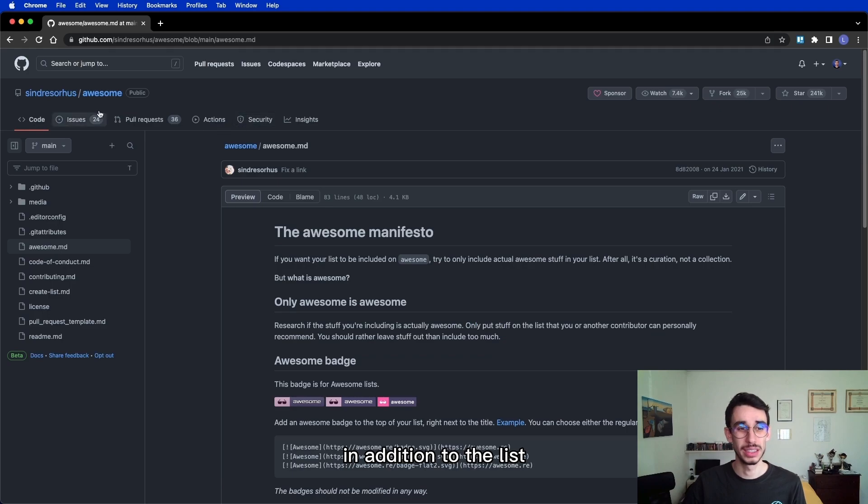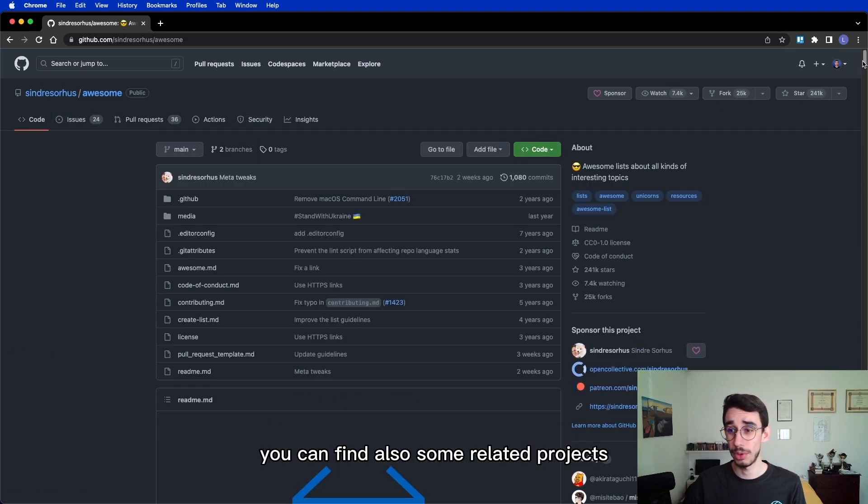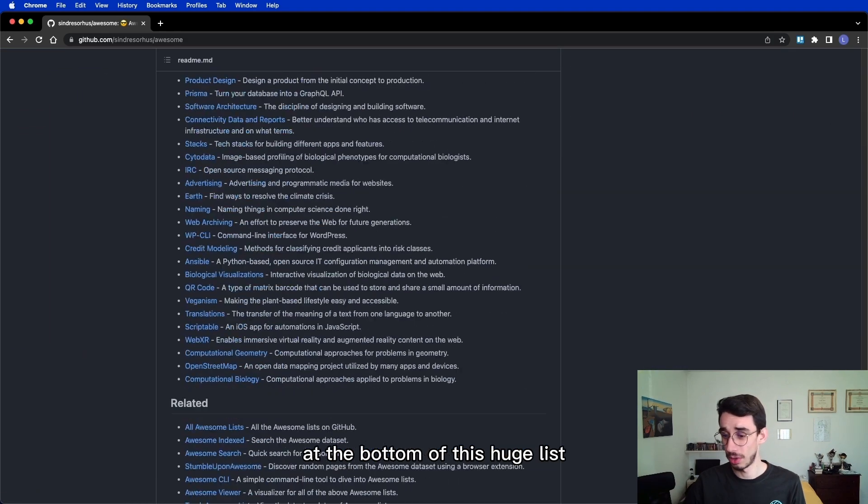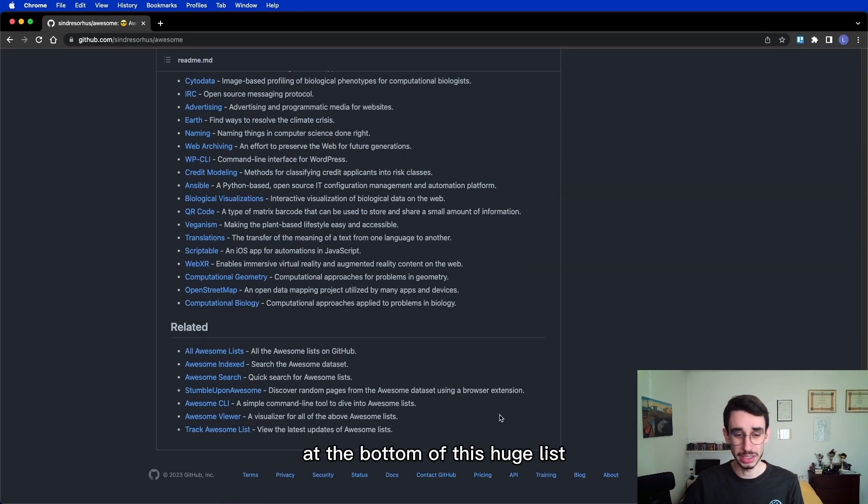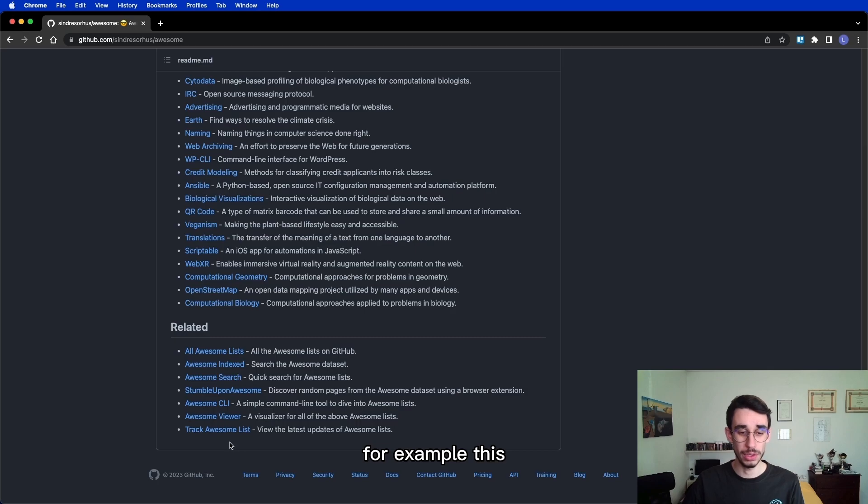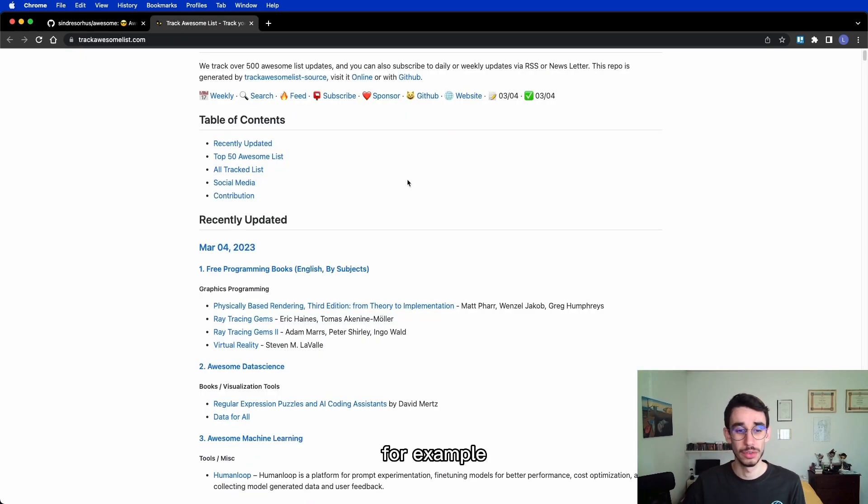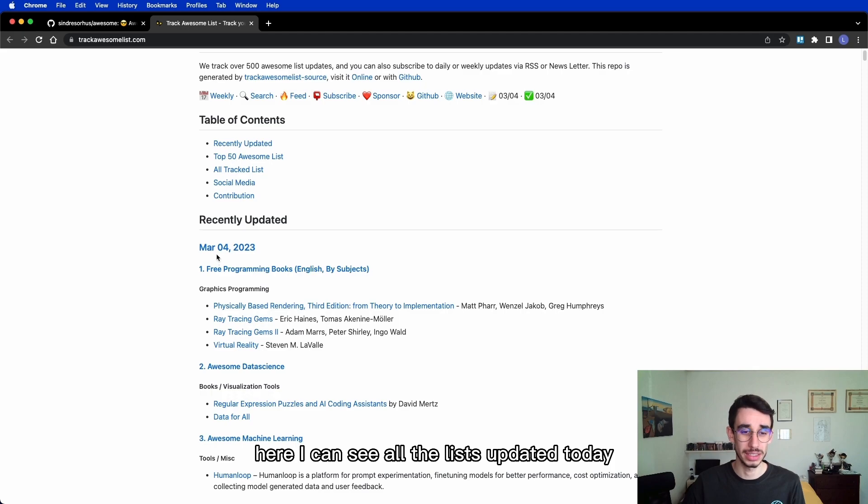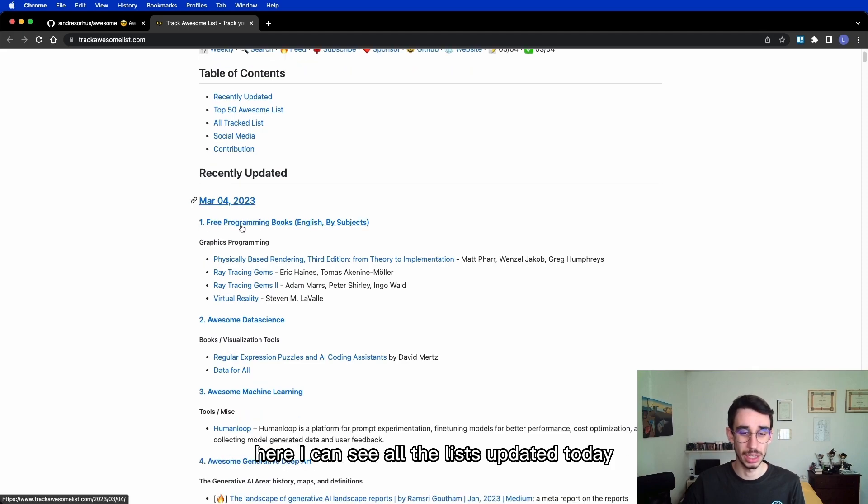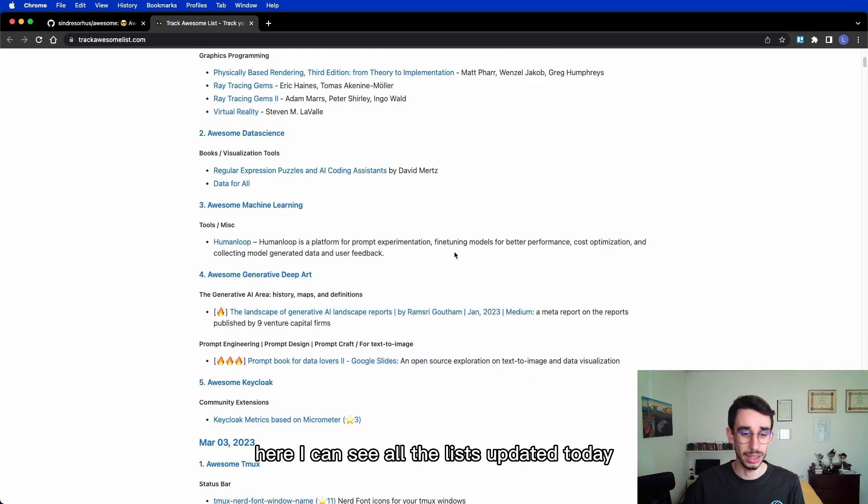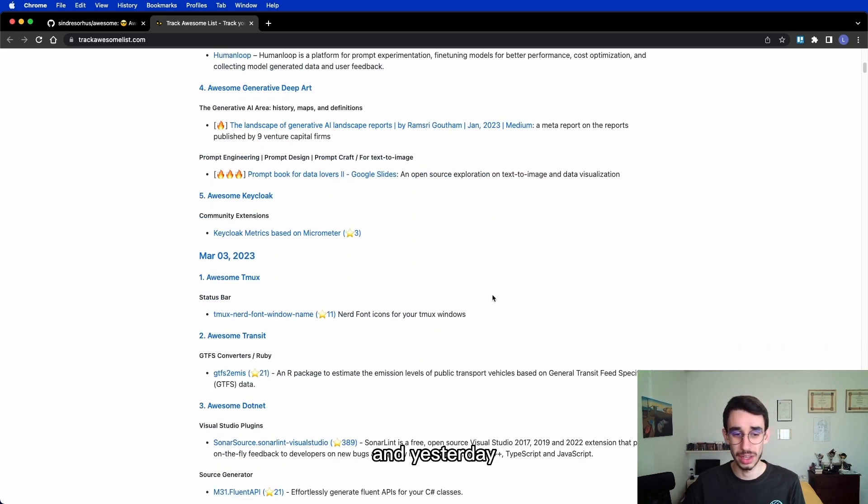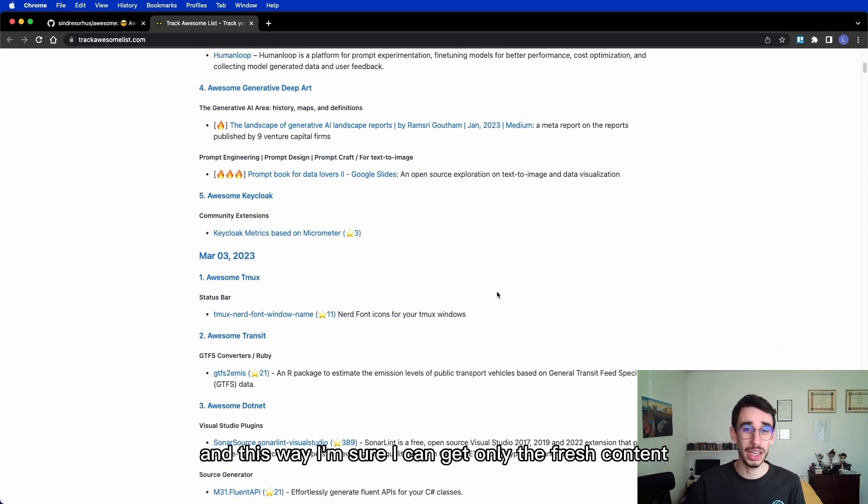In addition to the list, you can find also some related projects at the bottom of this huge list, for example this Track Awesome List! It allows you to see the latest updates, for example here I can see all the lists updated today and yesterday and this way I'm sure I can get only the fresh content out of the box!